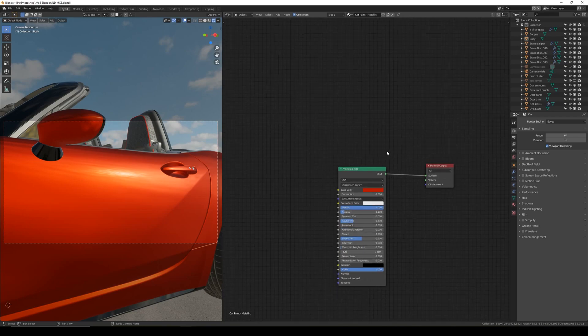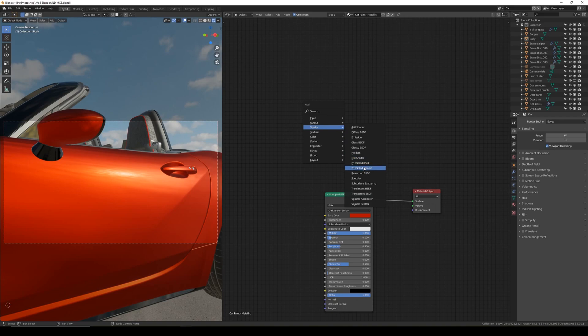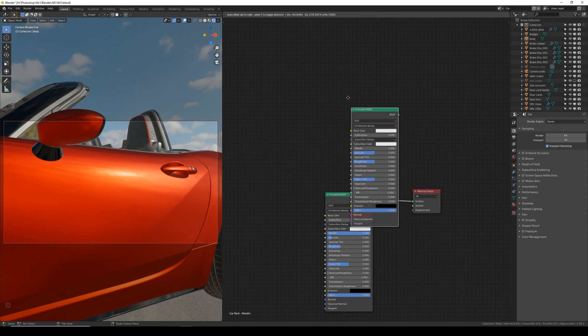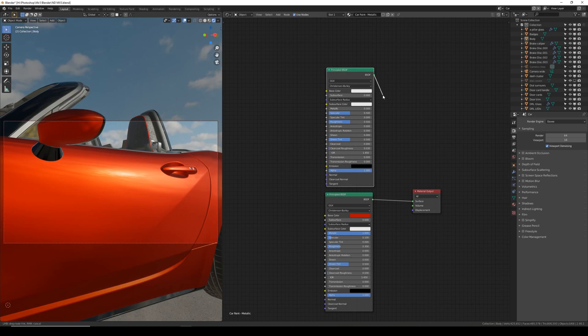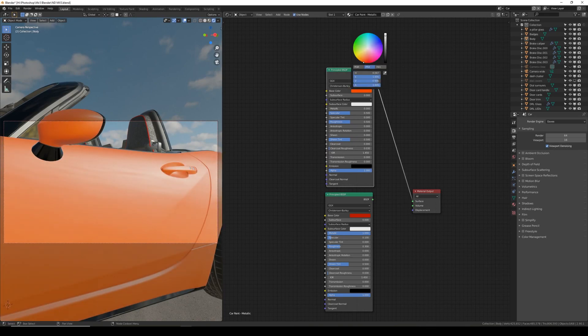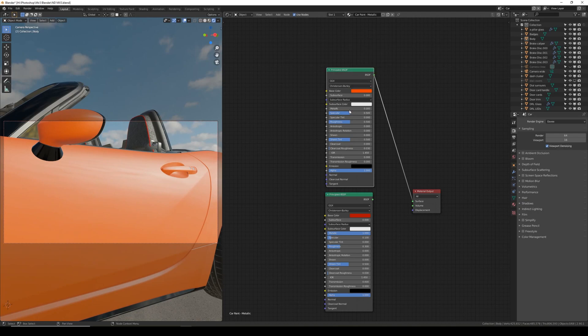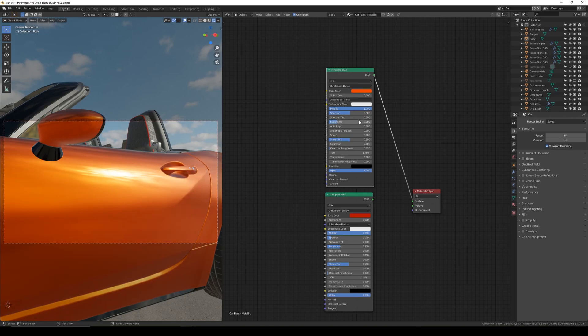That's it for the base so to start working on the metallic flakes I'm going to add another principal shader. This time I'm going to set the base color to an orange color. I'm going to set metallic to 1. I'm going to leave specular at 0.5 for the flakes but I'm going to turn roughness down to 0.2.